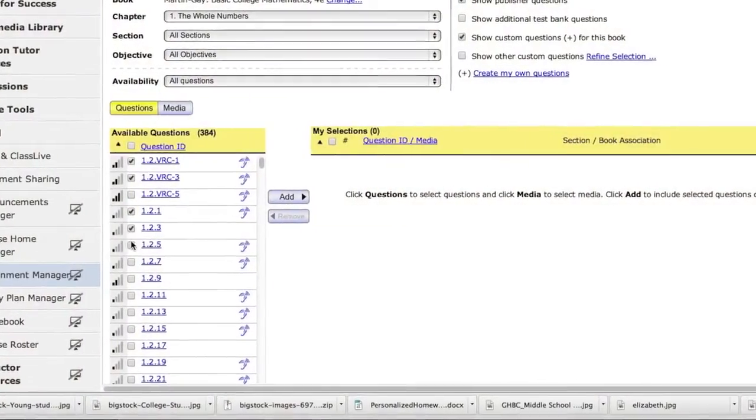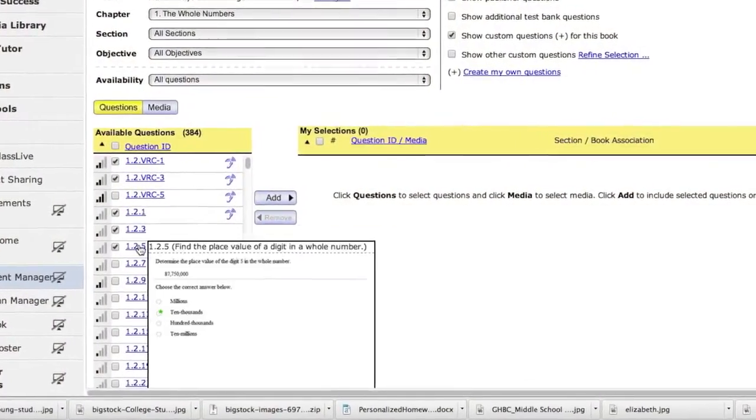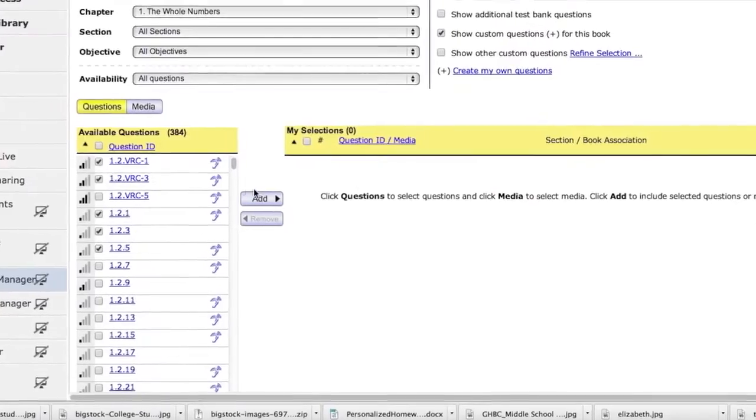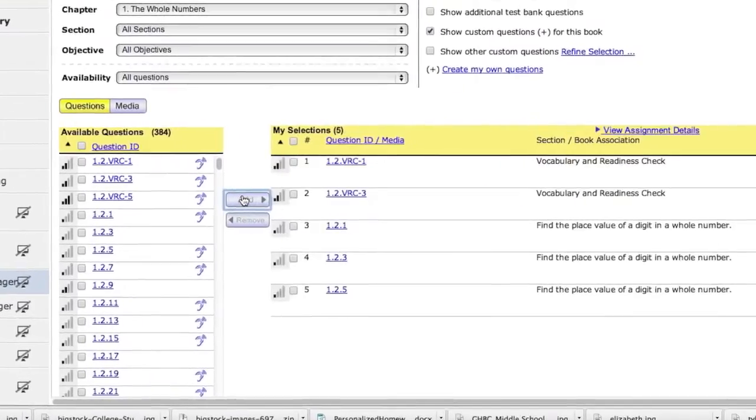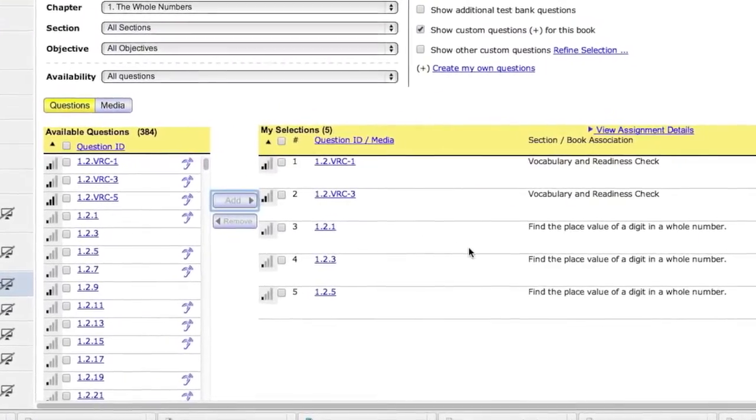Personalized homework allows students to concentrate on areas where they need help but bypass topics they've already mastered.